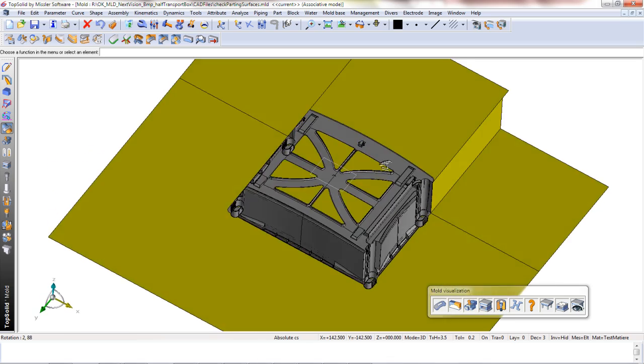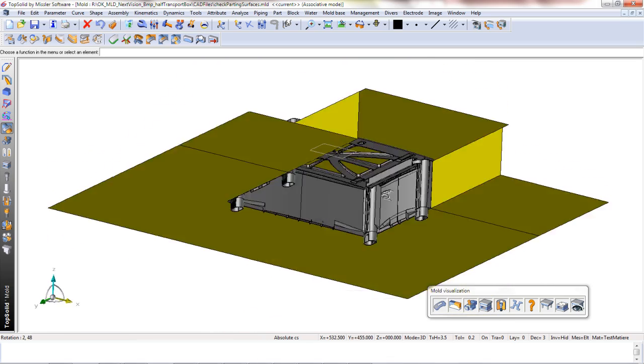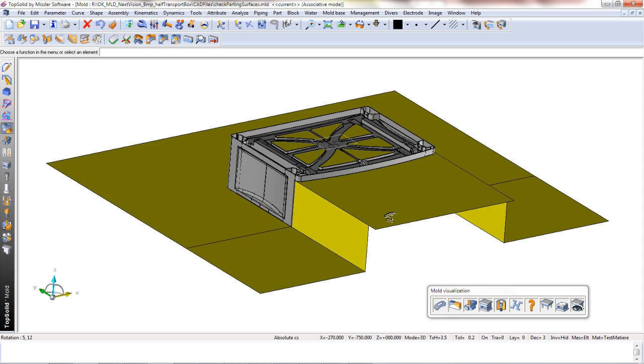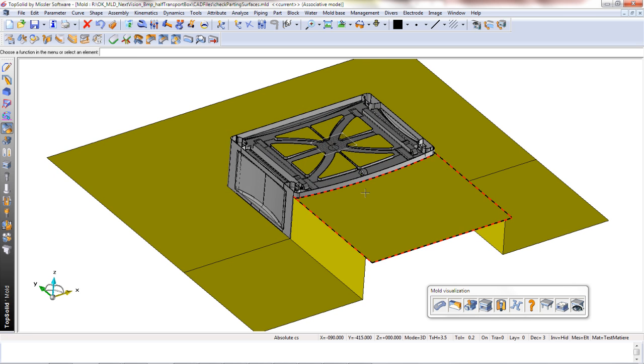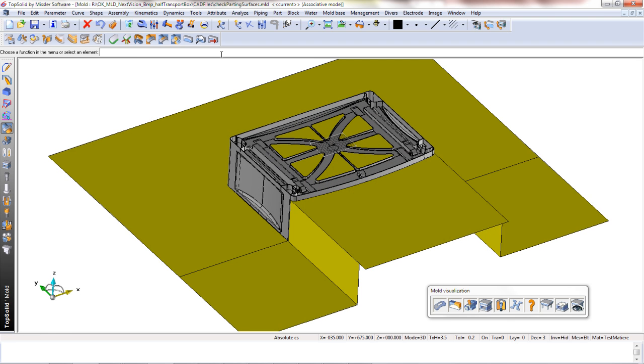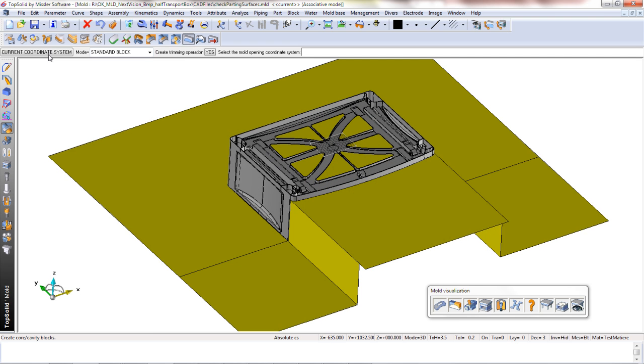Welcome to TopSolid. Sometimes you may come across a problem when trying to do a complex core and cavity separation.